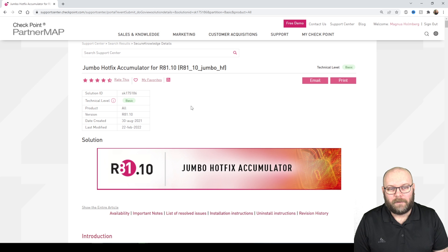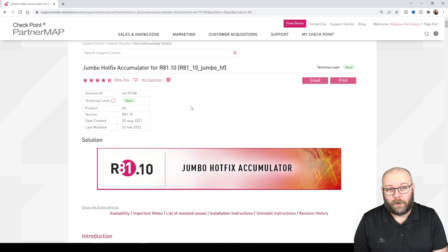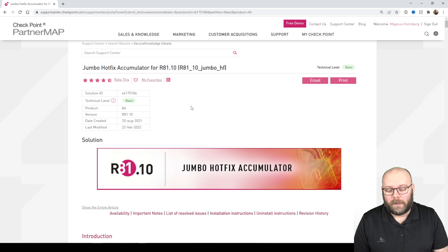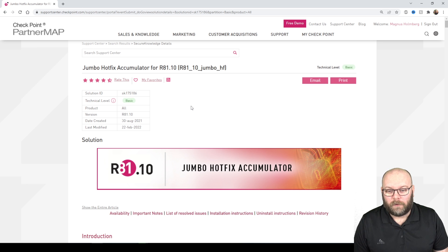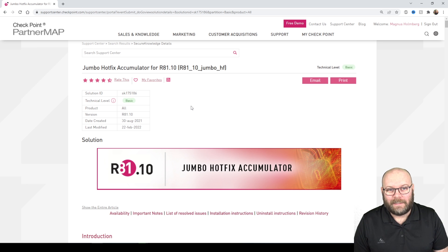Hi I'm Wagner Machano, my name is Magnus and today we're going to talk about the Jumbo hotfixes for R81.10. I'm sure that you're already aware that CheckPoint is recommending this release now, so I'm just going to highlight a few things that are easy to miss.